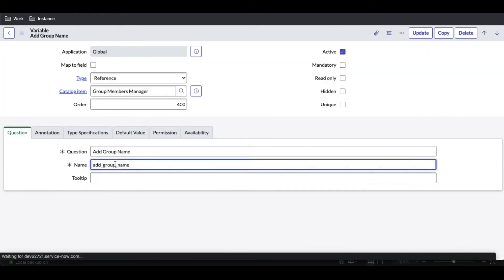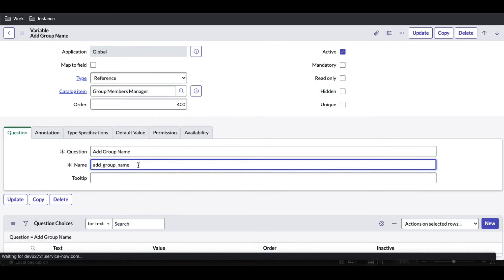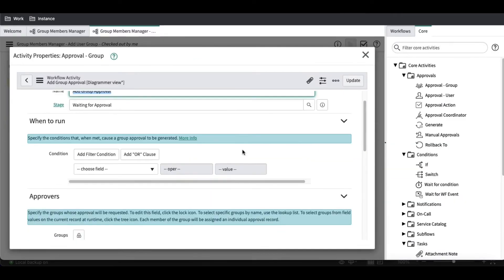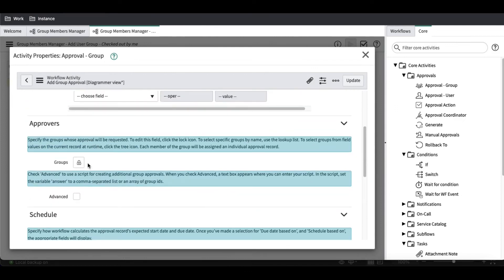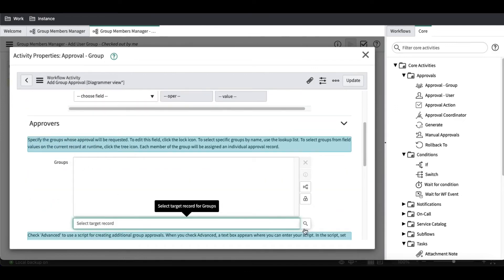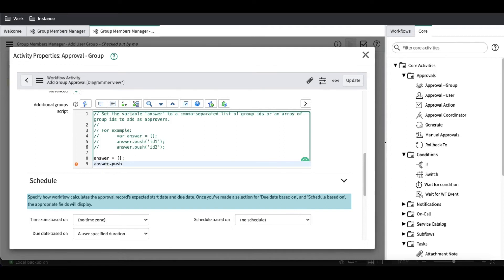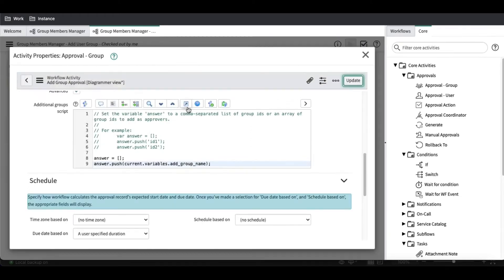To add the group, we go to the catalog item one more time and collect the variable name. The variable name is 'add user groups'. I'll copy that variable name and go back to the workflow. In the groups field, if you have a direct group you can select it; otherwise go to the advanced section and, similar to how we did user approval, type the answer equal to a blank array, declare it, then do answer dot push equal to current dot variables dot this variables name, then save that.